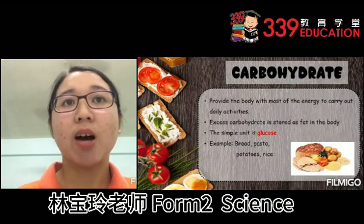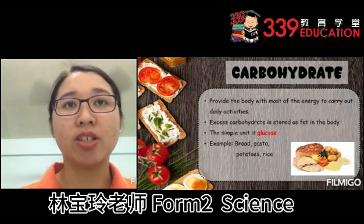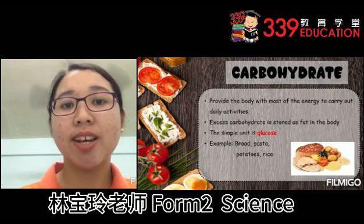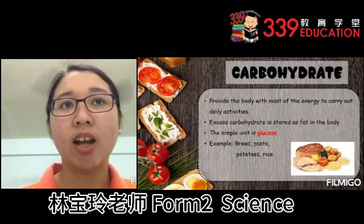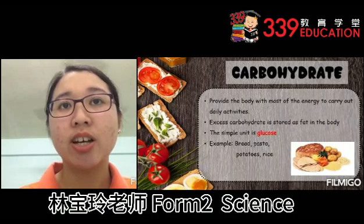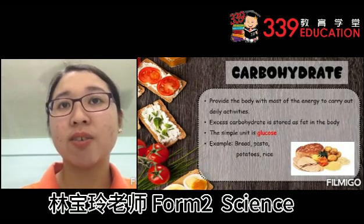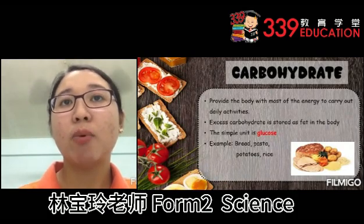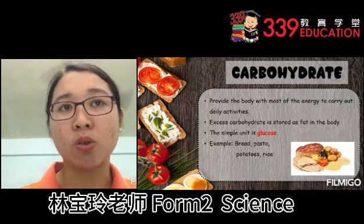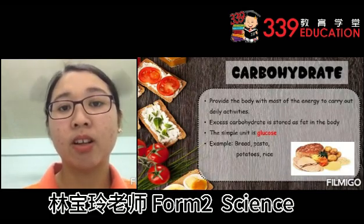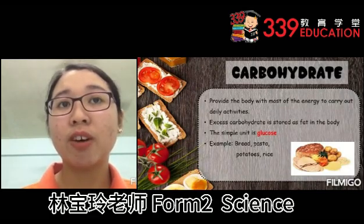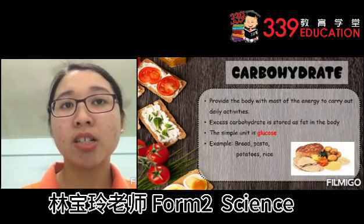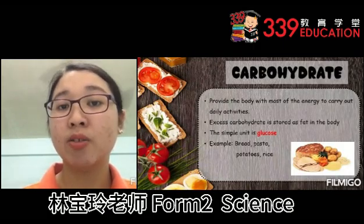Carbohydrate provides the body with most of the energy to carry out daily activities. Excess carbohydrate is stored as fat in the body. The simple unit for carbohydrate is glucose. Examples of food with carbohydrates are bread, pasta, potatoes and rice.